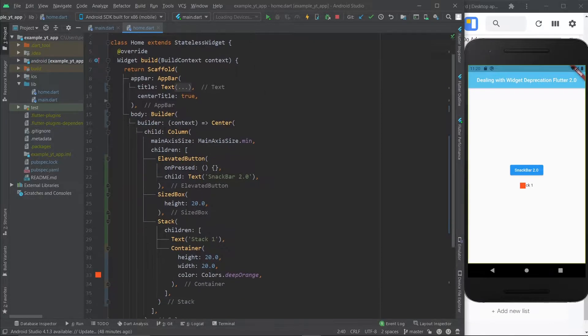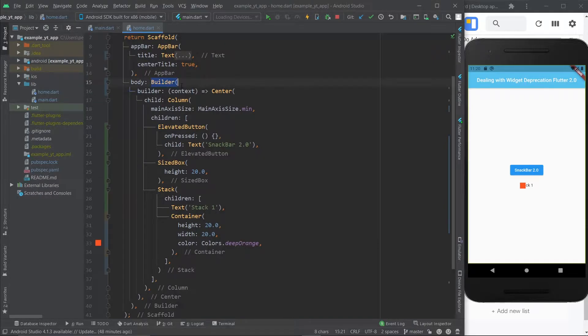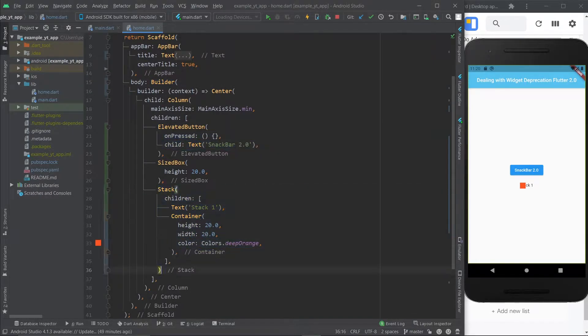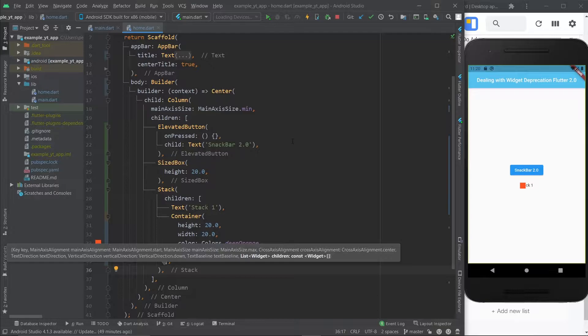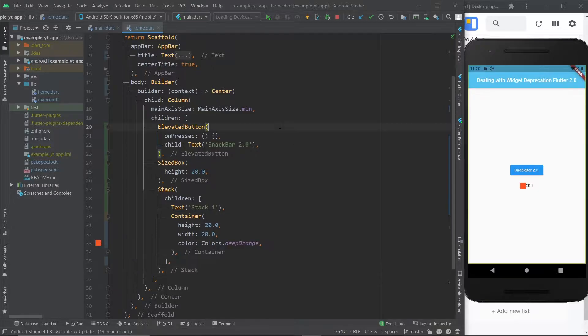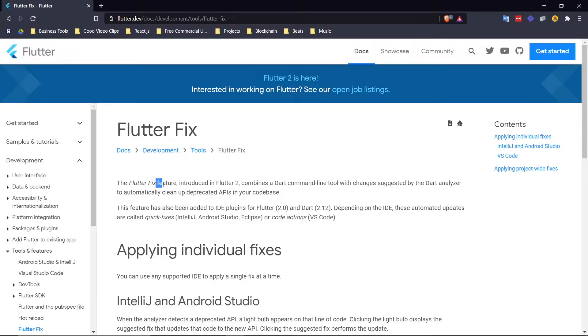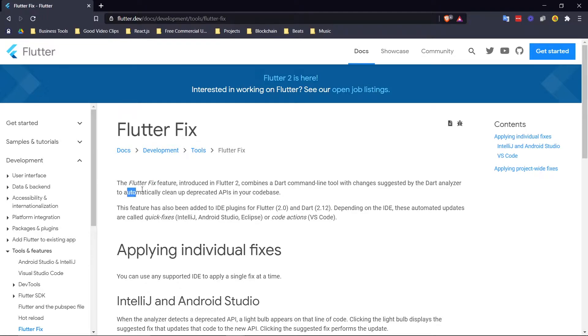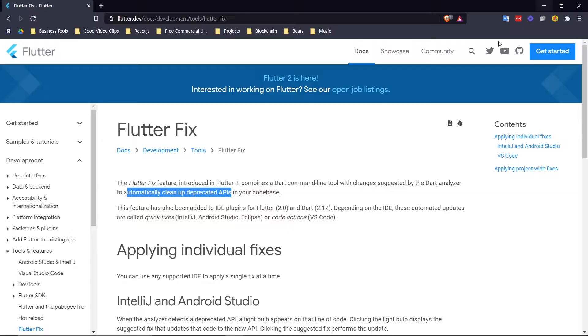What is up? As you can see, it's just a builder so that the snack bar will work, and a stack widget. This will just be a couple of examples of deprecation, and then I'm going to show you how to use Flutterfix, which was a feature introduced in Flutter 2 that can supposedly automatically clean up deprecated APIs in your code base. We're going to see how that works as well.